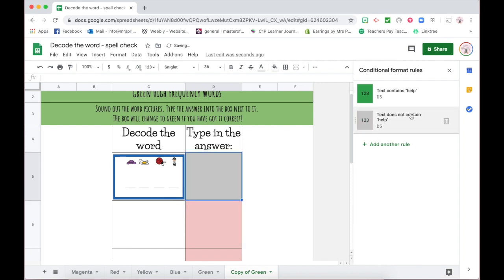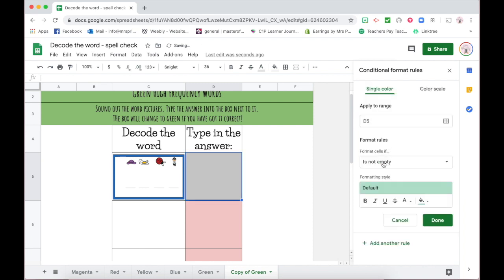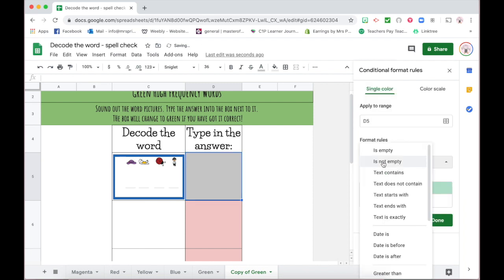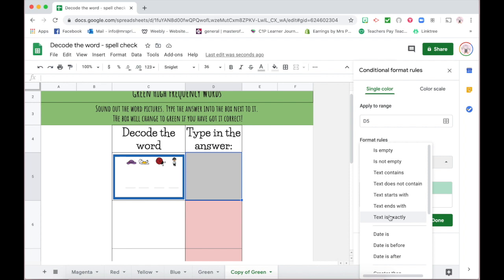When you're adding rules, there are different types: text does not contain, text starts with, text ends with, text is exactly. If you have issues with kids spelling and you know they might spell it incorrectly, you could use 'text is exactly,' so it will look exactly the same as the answer you want. Or 'text contains' is very similar, but if they spell a word that has the word in it, it can sometimes correct it even though it might not be correct.